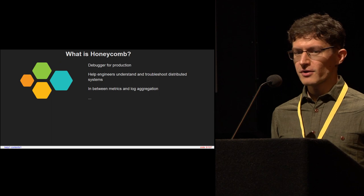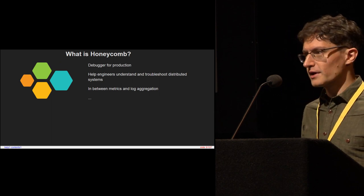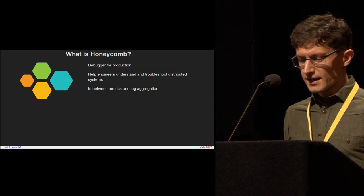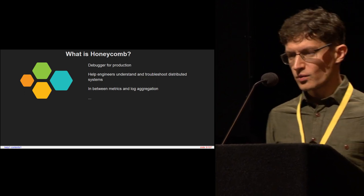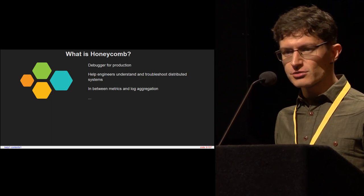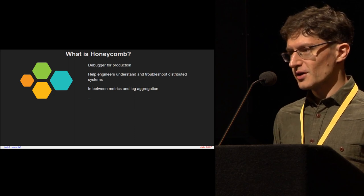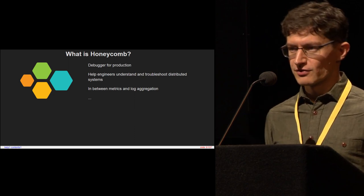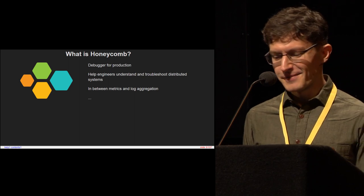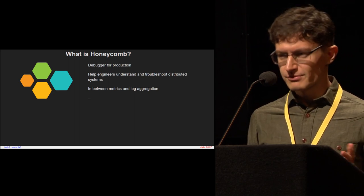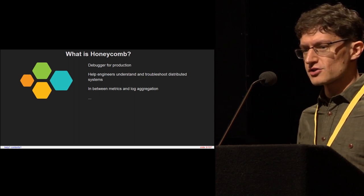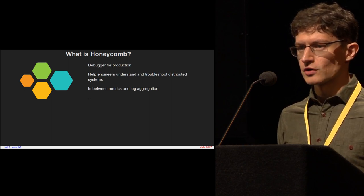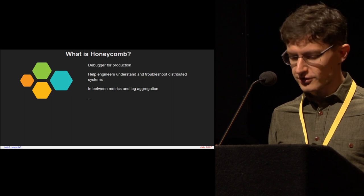You can think of Honeycomb — this is the company I work for — as a debugger for production. We want to help engineers understand and troubleshoot distributed systems, which can be kind of difficult to understand at times. Honeycomb sits in between metrics and traditional log aggregation tools, but that's a bit abstract. So let me make it more concrete by talking about how Honeycomb works.